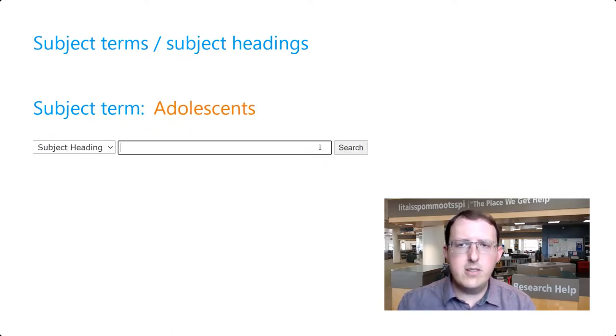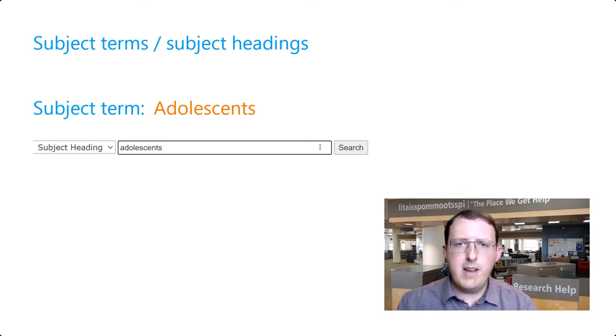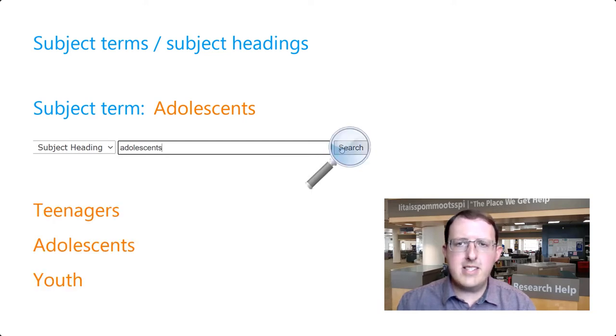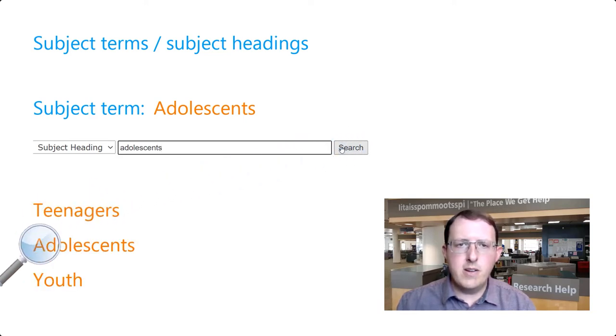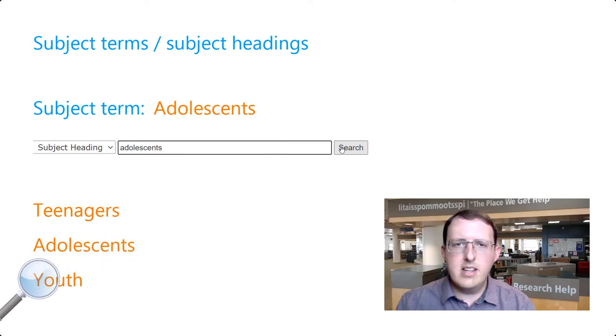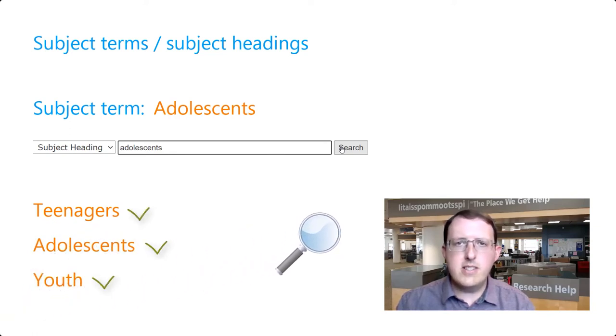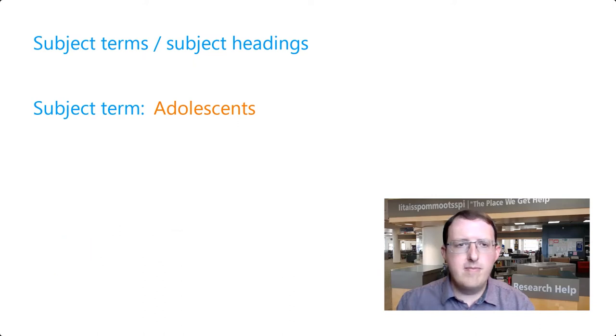If we run a search for the subject term adolescence, we should retrieve everything in the database about that concept, whether the authors use the word adolescence or another word like teenagers, teens, or youth. This can be a great time saver.